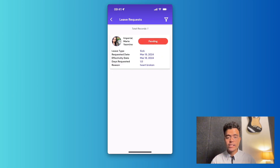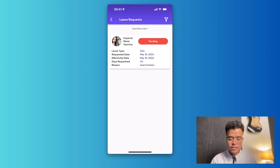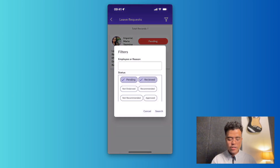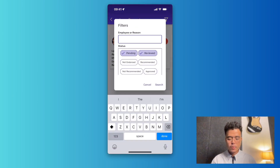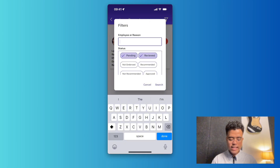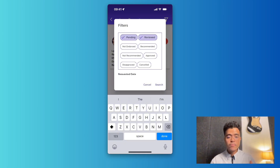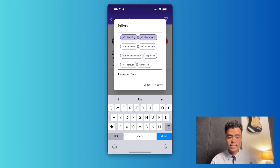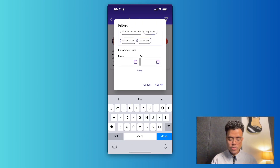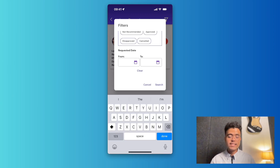In every module you have the option to filter all the requests. Hit the filter button and from here you can filter by employee or reason, as well as by status — whether it's pending, reviewed, not endorsed, recommended, not recommended, approved, disapproved, or cancelled. You can also filter by requested date, for example to see requests from only a certain date range.